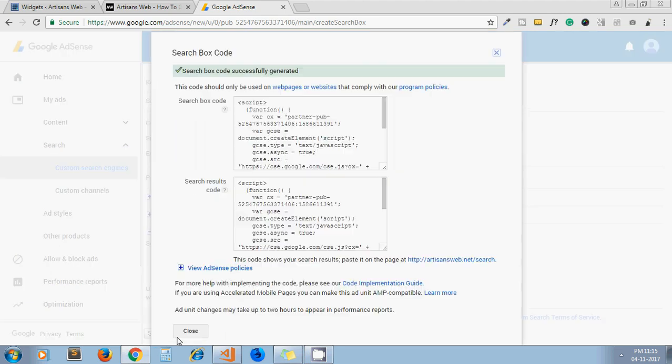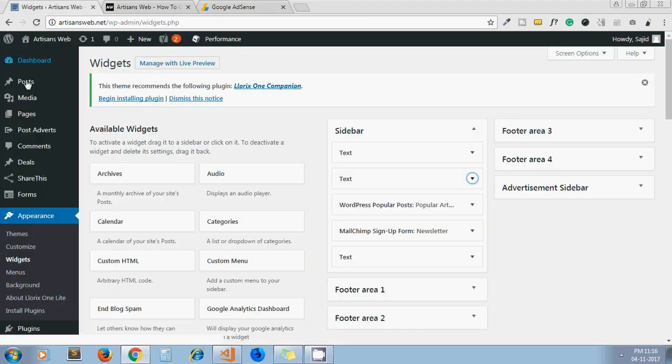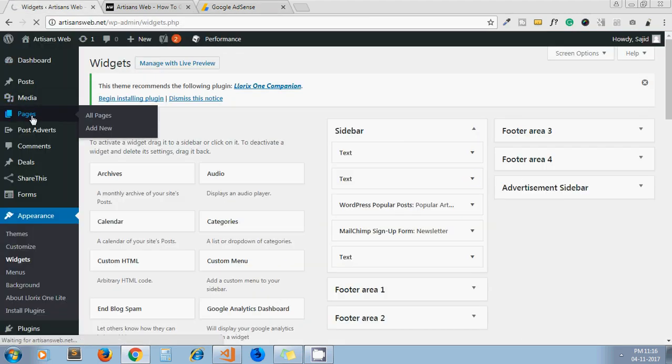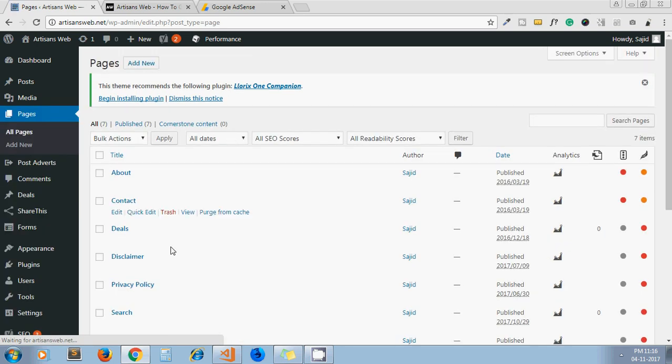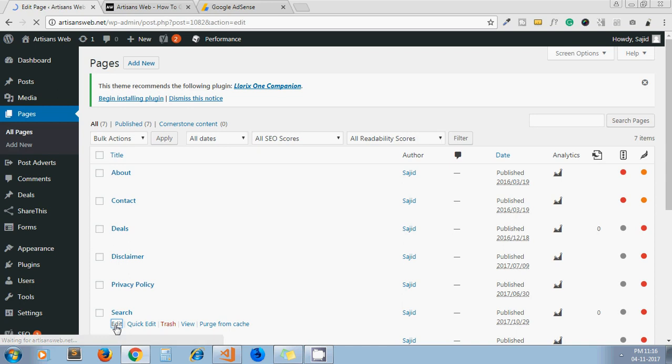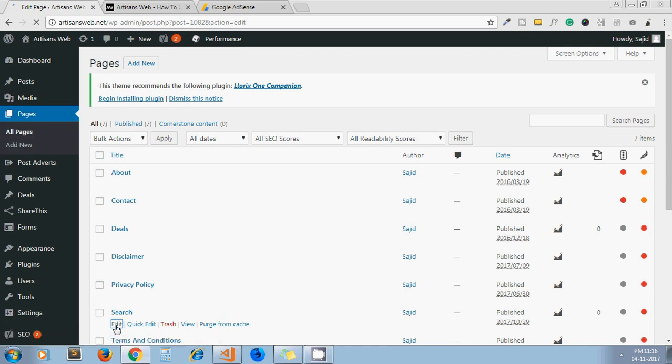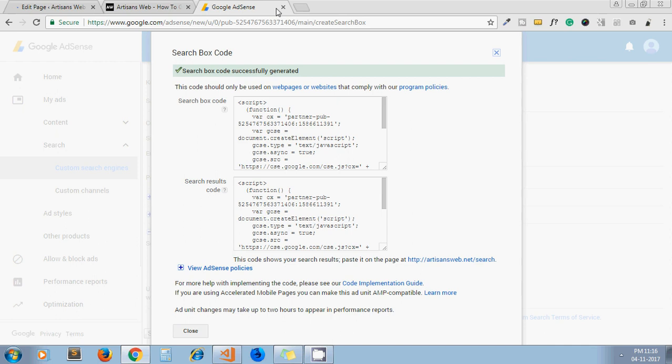So as we have given the search URL like our site URL slash search, you have to create a search page on your website. So I have already created it—yeah, search page.